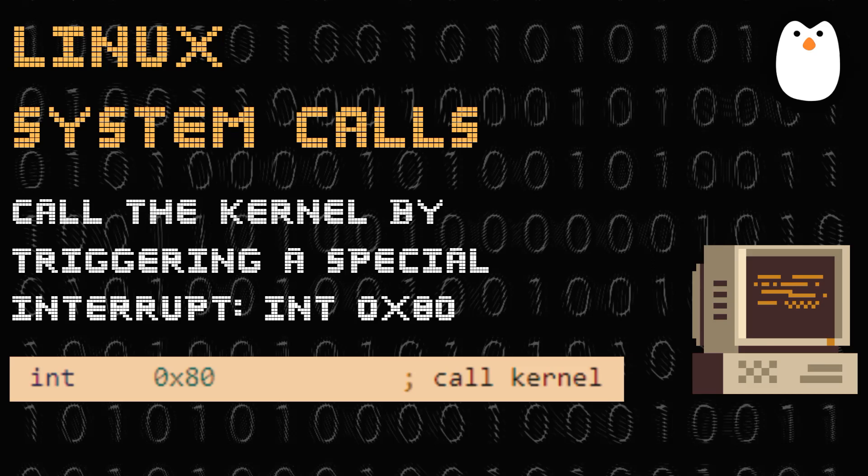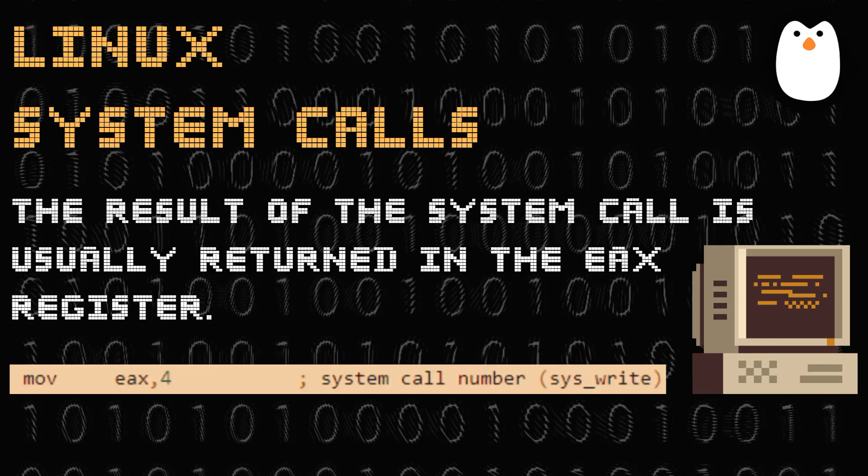Finally, the result of the system call is usually returned in the EAX register. As you can see on the screen, number four is sys_write — that is the system call number used to write to the screen.